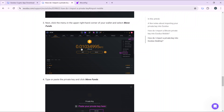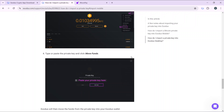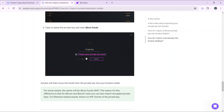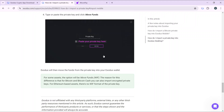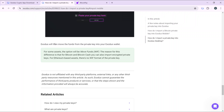After choosing the asset, choose a network. After choosing the network, it's going to take you into the assets window. At the top right corner you're going to find the three-dots menu — click on that and it's going to show you an extended menu where you'll see 'Move Funds.' Select 'Move Funds' and a window will appear saying 'Paste your private key here,' so paste the private key there.